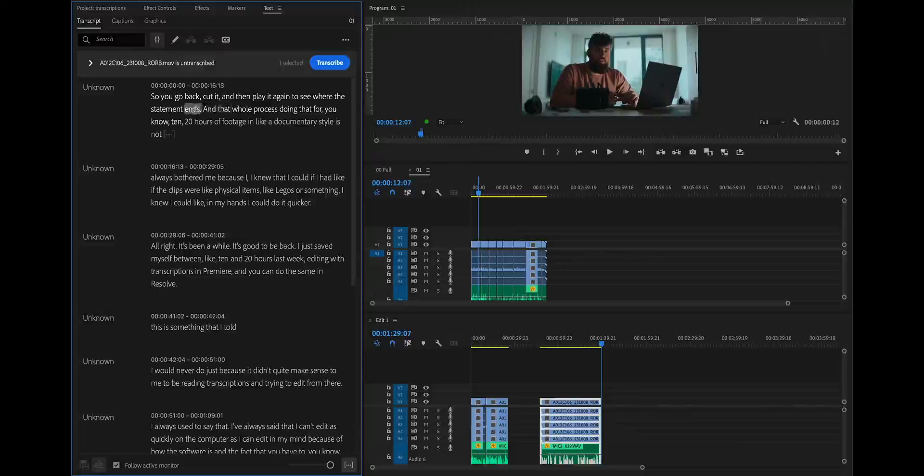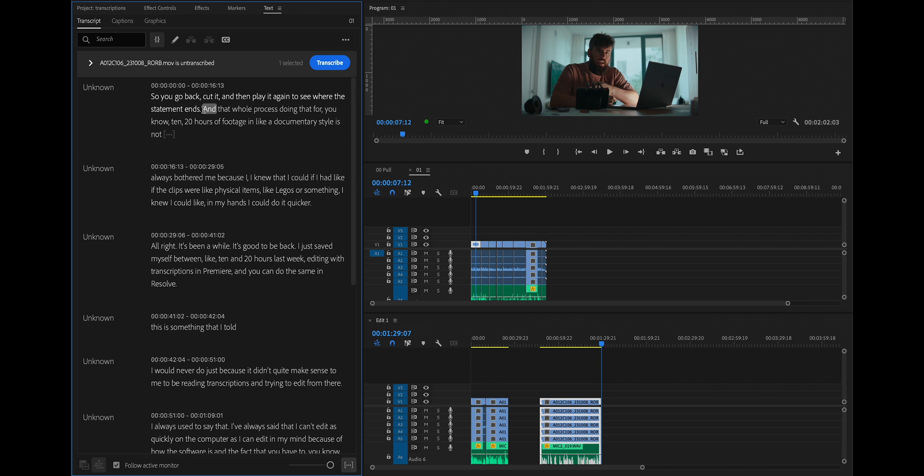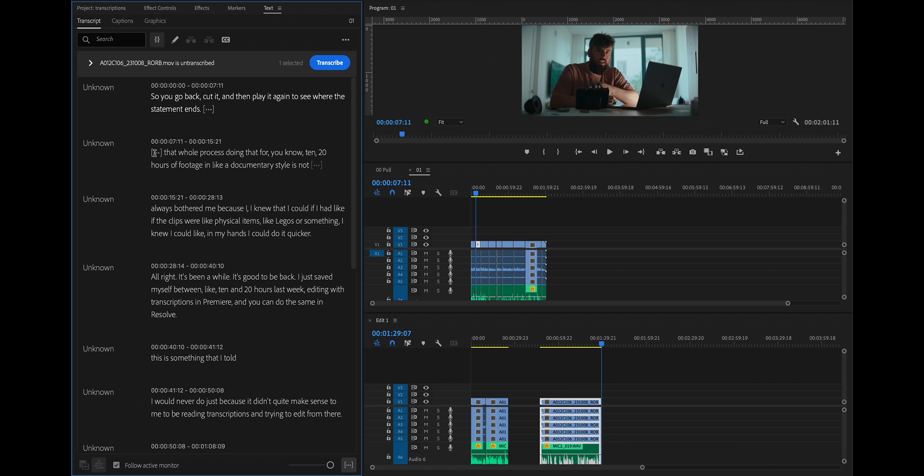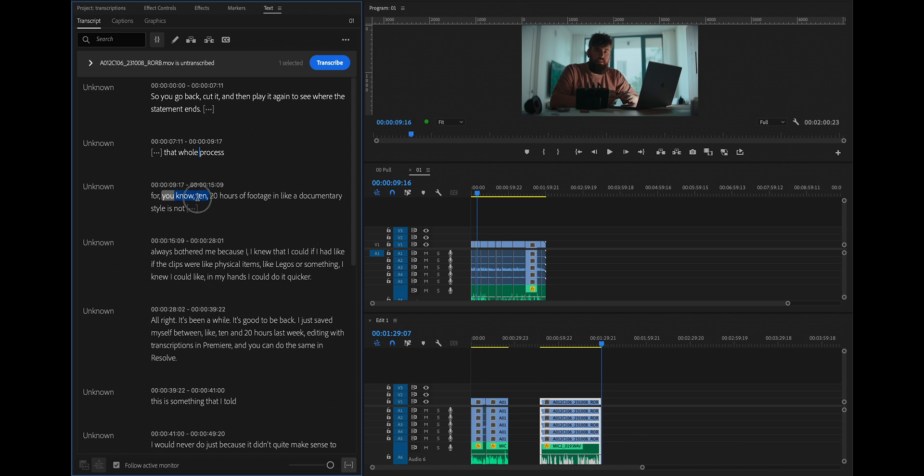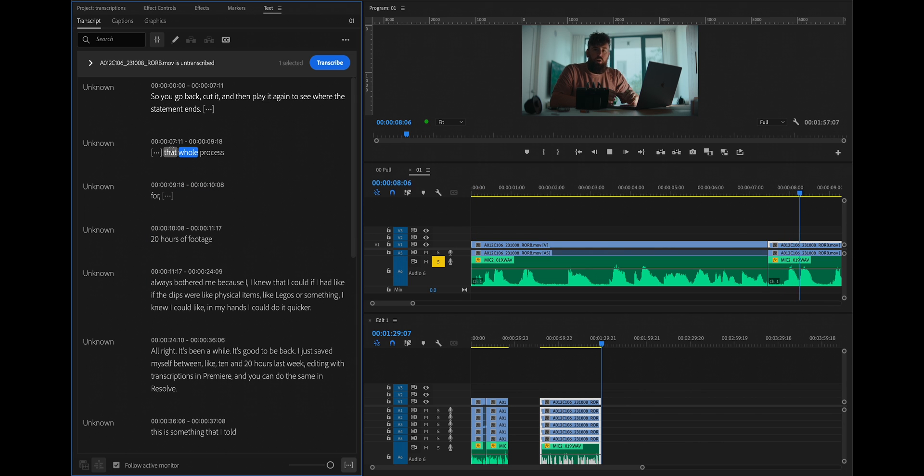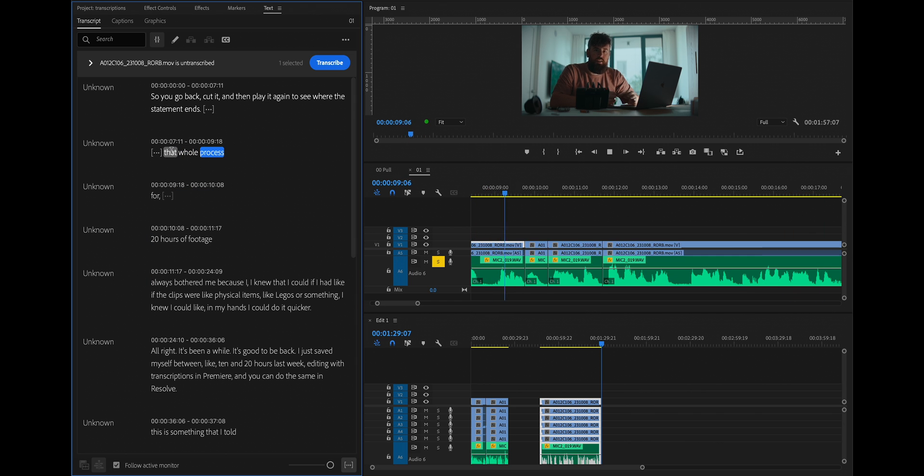When somebody is saying a sentence and is long-winded about it, you can really get that sentence down. For example, here, when I say, and that whole process, doing that for, you know, 10, 20 hours of footage in like a documentary style is not always bothered me. That's a problem. So I'm going to shorten this really quickly. So that whole process for 20 hours of footage always bothered me. Let's see what that sounds like. That whole process for 20 hours of footage always bothered me.